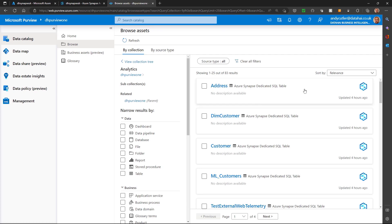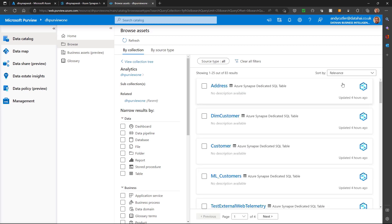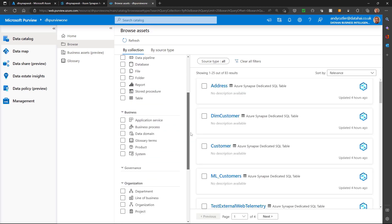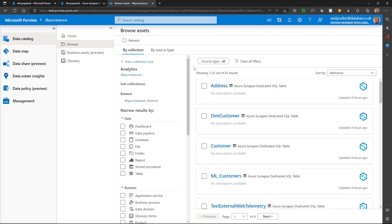As you can see, I've got a whole list of all the resources that Purview has scanned, brought in, and tagged. I can search, or I can sort by name or by relevance. I can also narrow down by selecting a classification of that information.